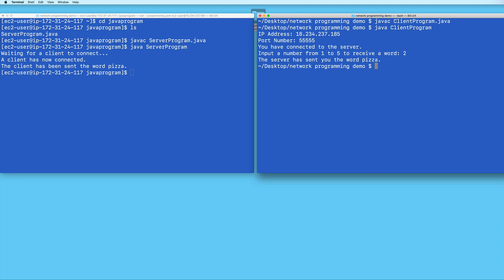Now, let me just point out that this method of testing our Java program on an AWS EC2 instance has its limitations. If your connection to the EC2 instance times out, then your Java server program will be inaccessible as well. So you're going to have to reconnect to your EC2 instance.